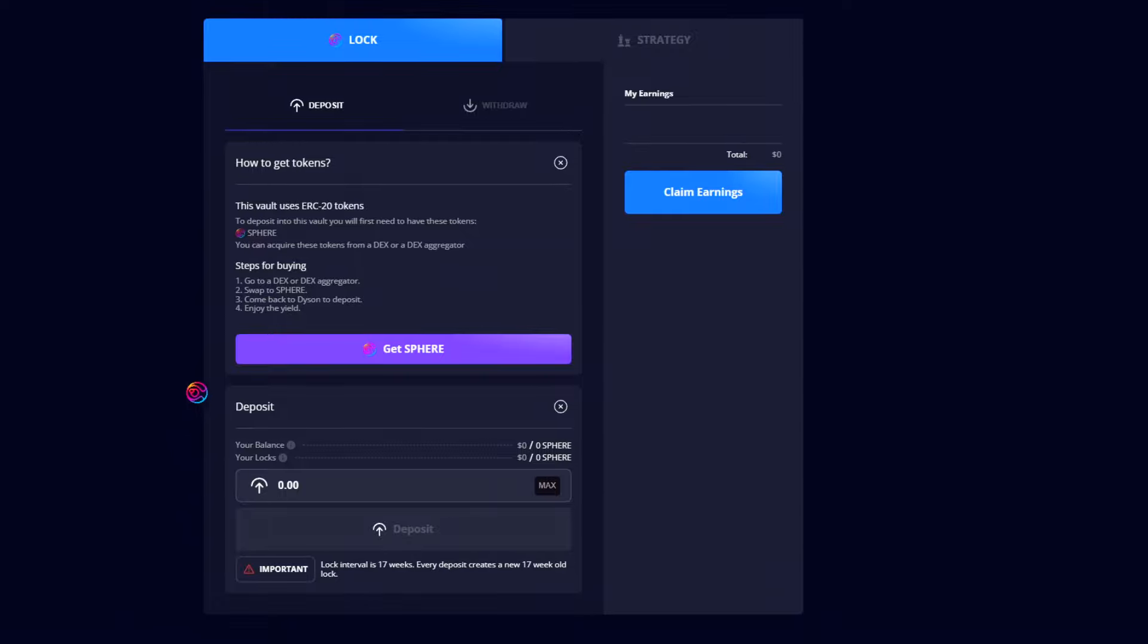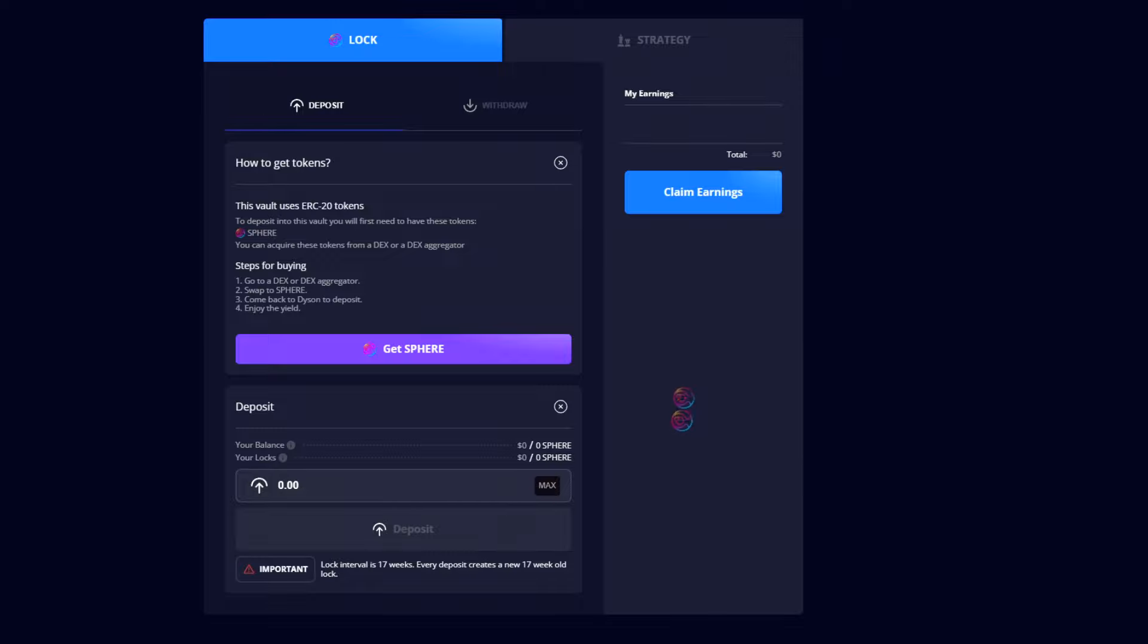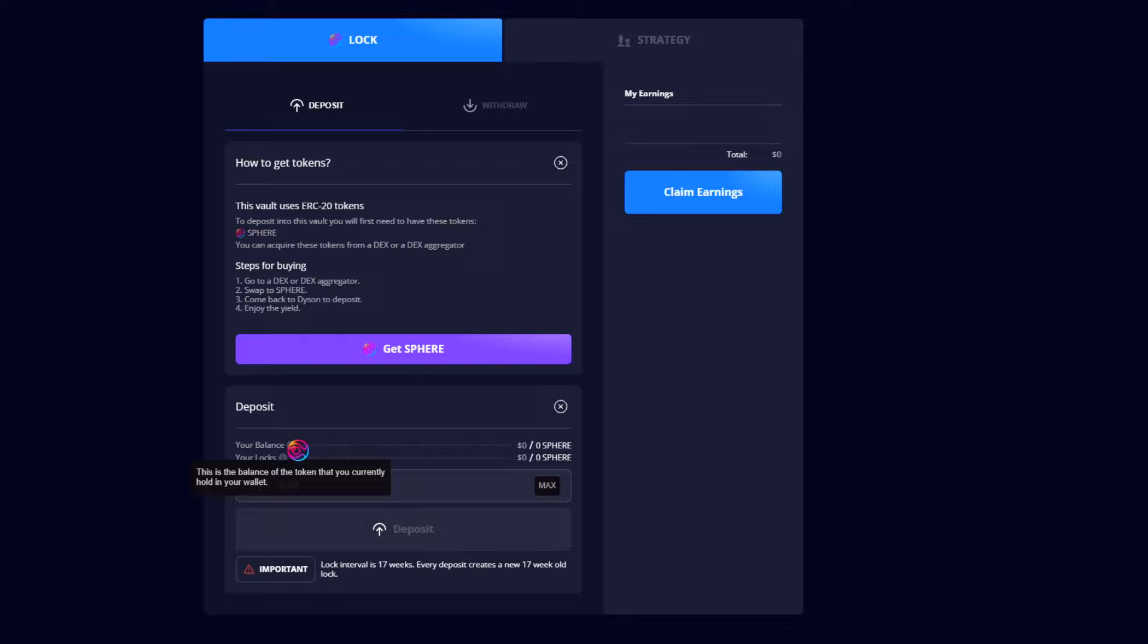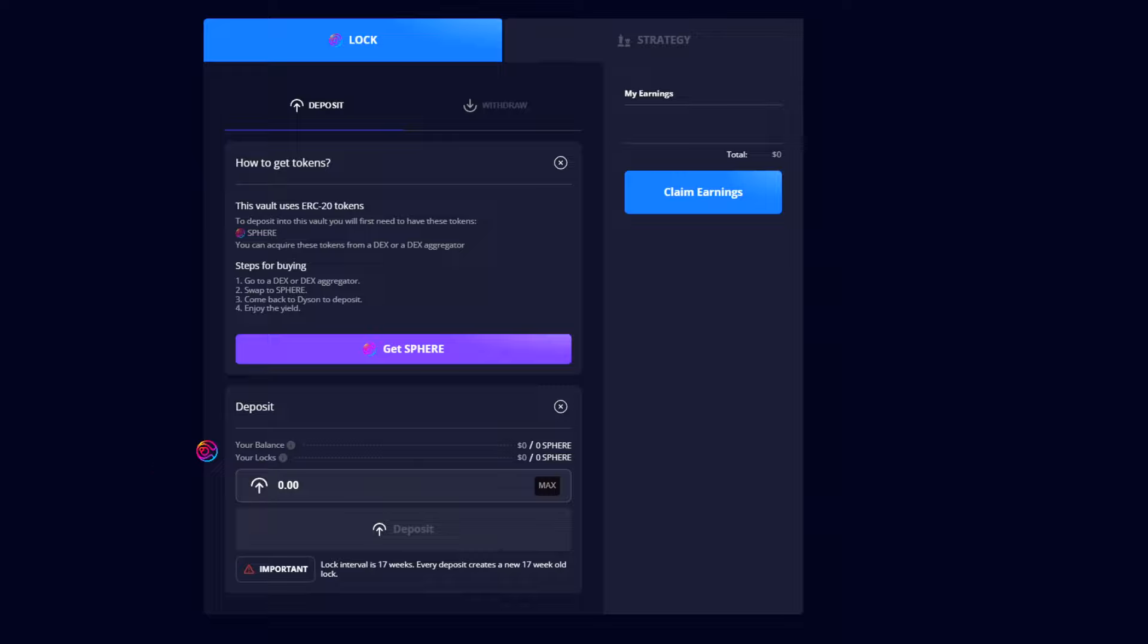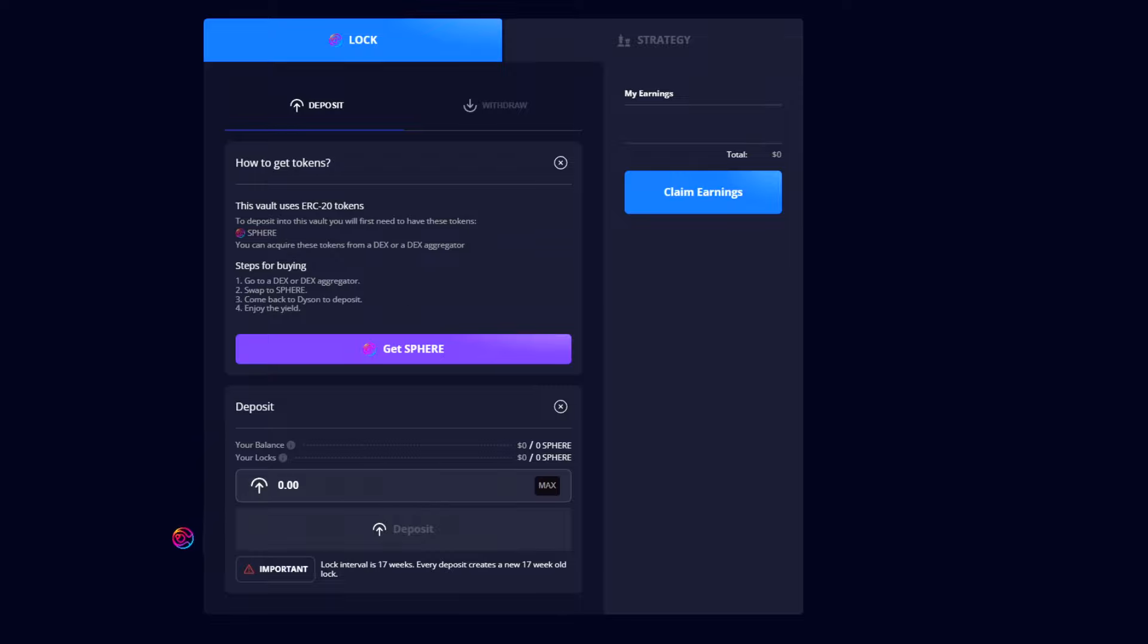Underneath this is the deposit menu. Before we deposit, if you've already previously deposited and currently have any earnings to claim, you will need to claim earnings before depositing more SPHERE into the locker. You'll be able to see your current wallet balance of SPHERE and your locked balance if you have any active locks. To deposit, enter the amount of SPHERE tokens you wish to deposit or click MAX. Remember that locks are 17 weeks in duration and each deposit creates a new 17 week duration lock.